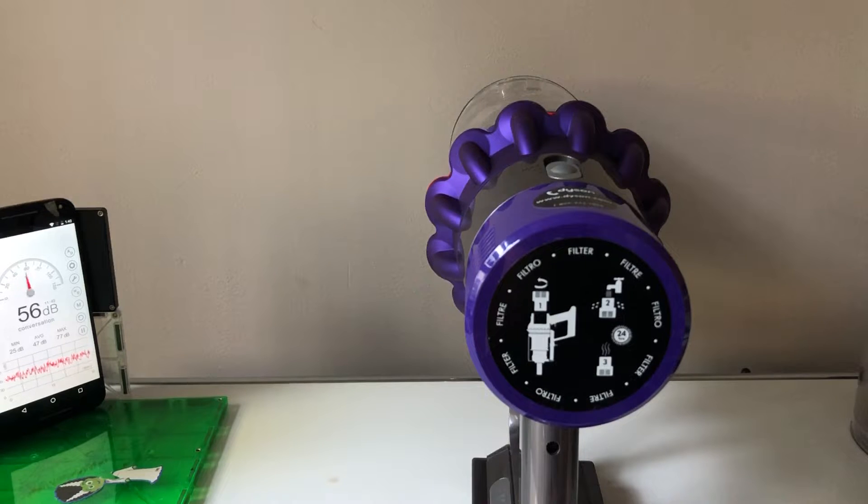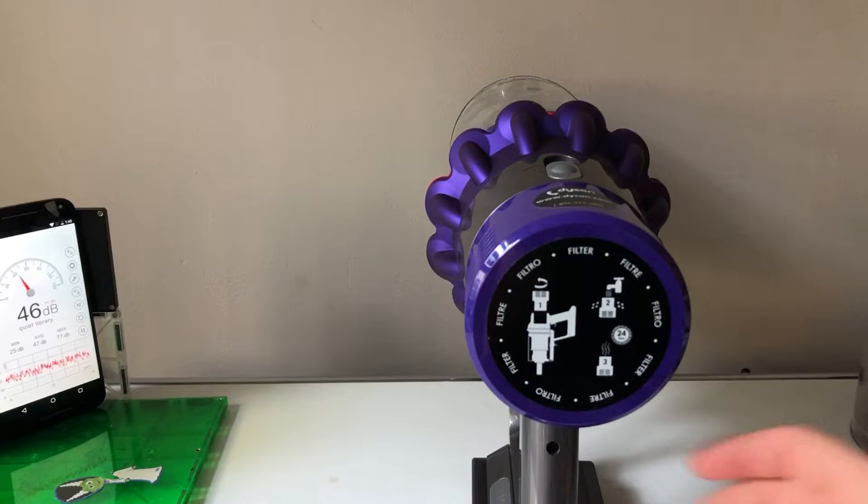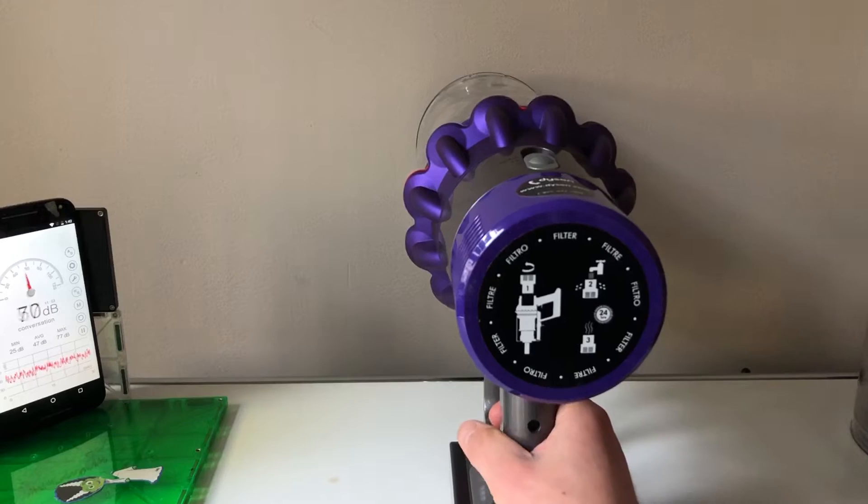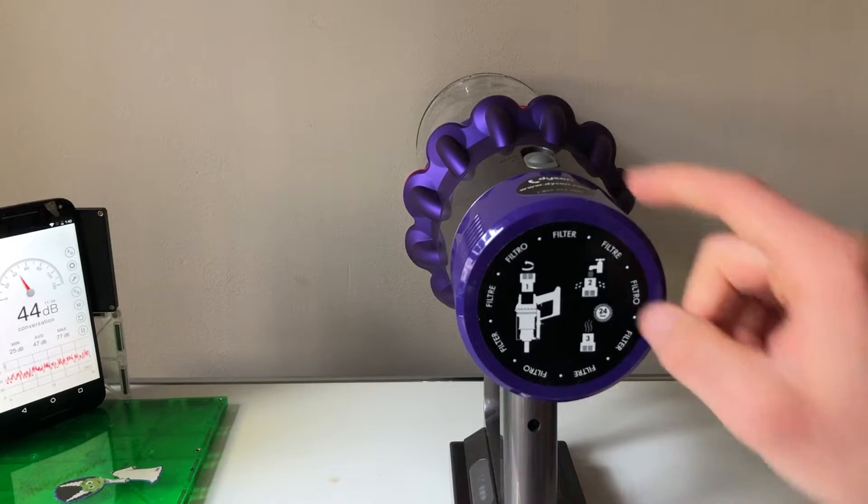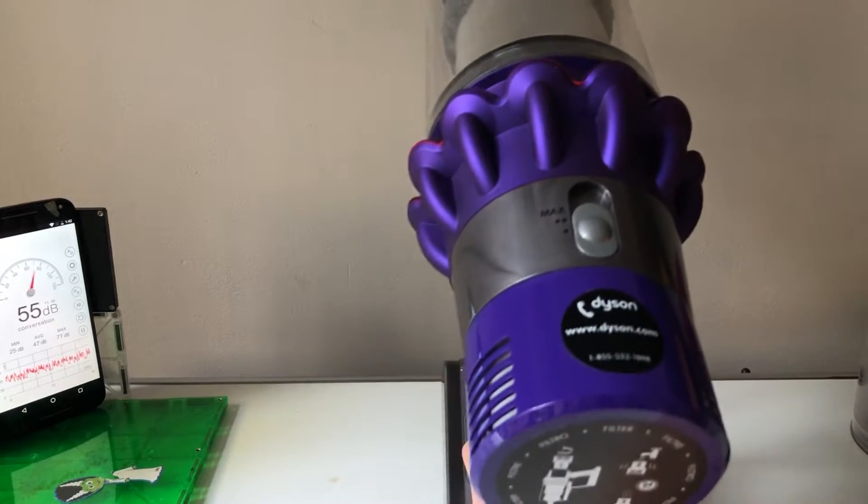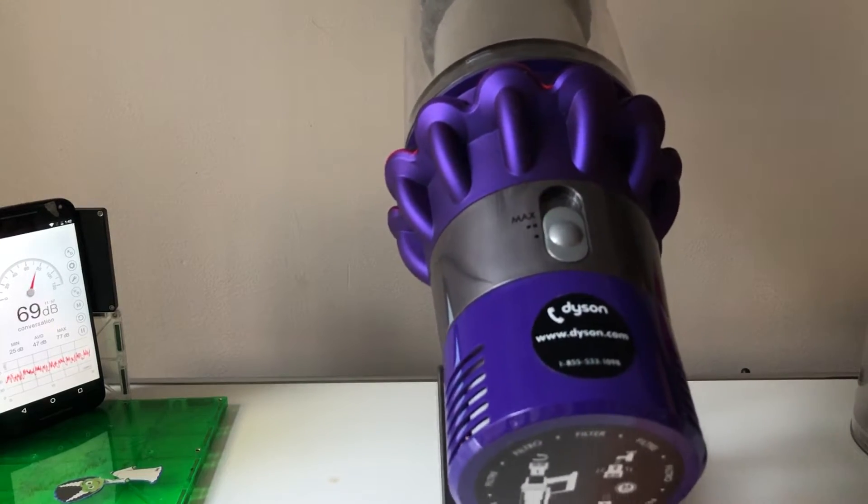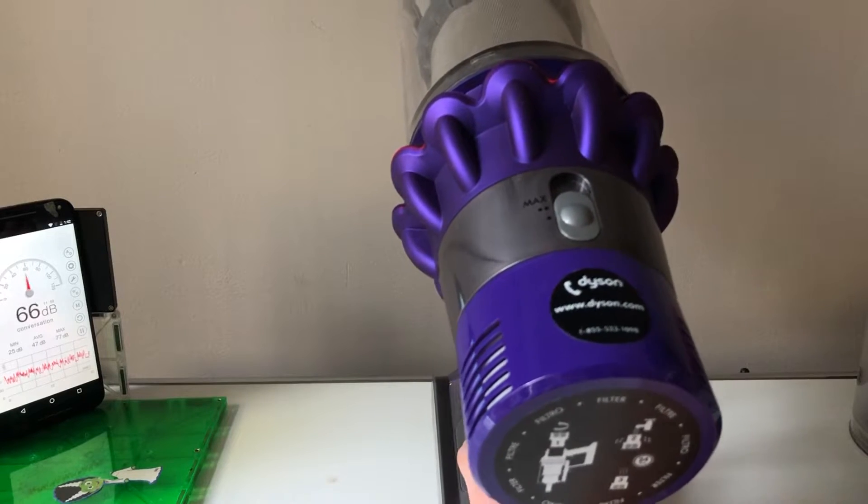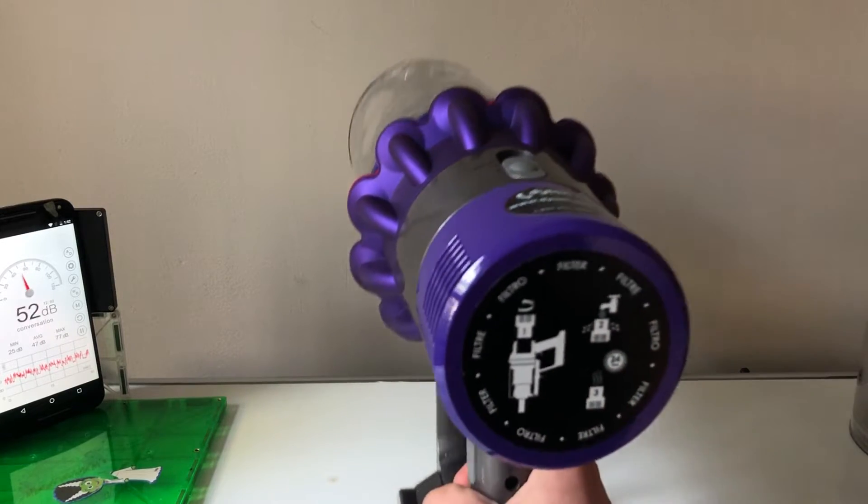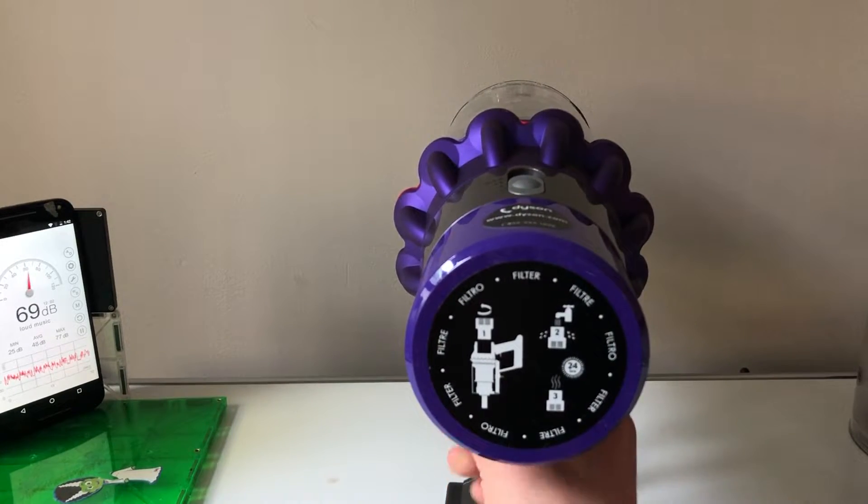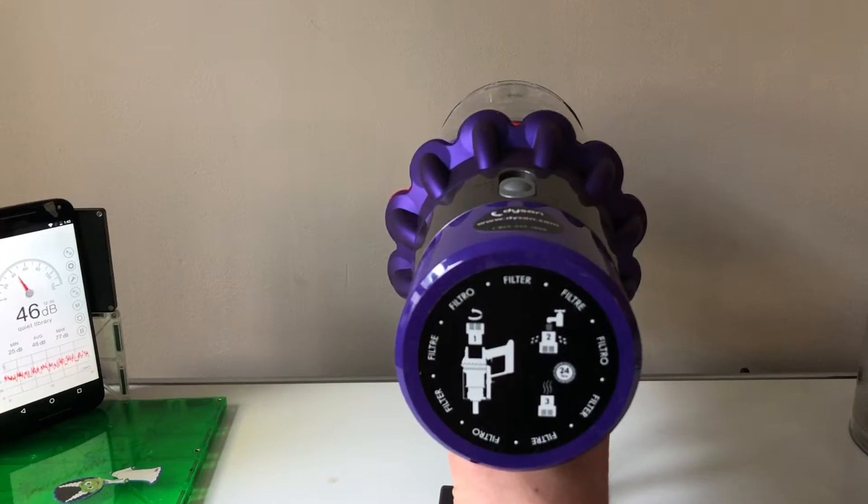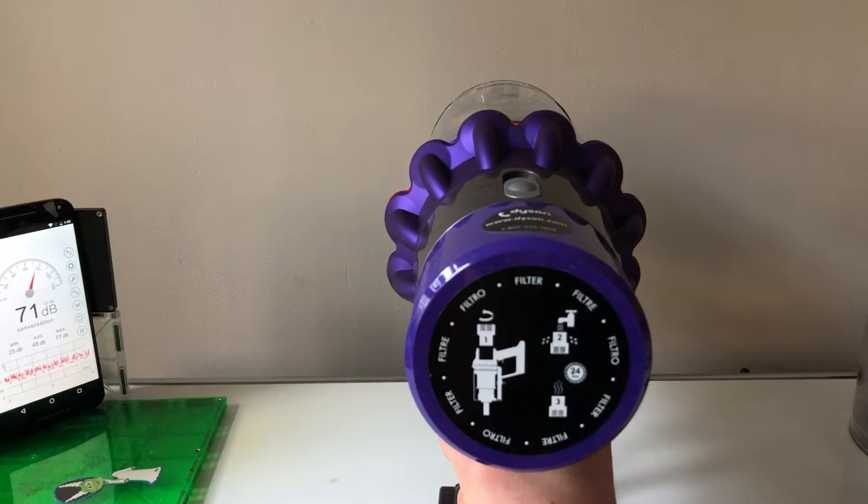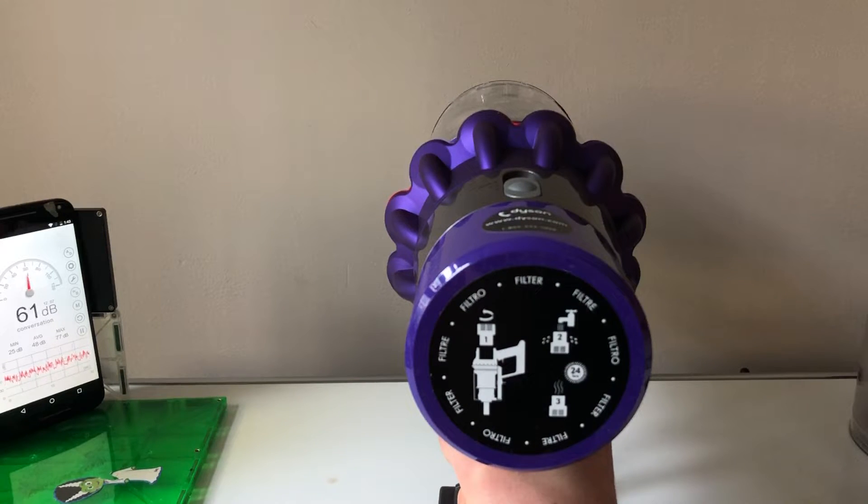We'll start off with the V10 on the lowest setting. That's about 16 air watts, so very little suction power. Here goes, and we'll start at ambient which should be about 43 decibels.